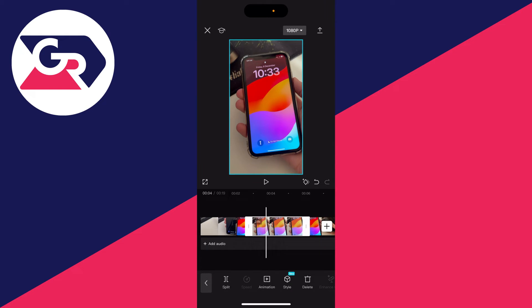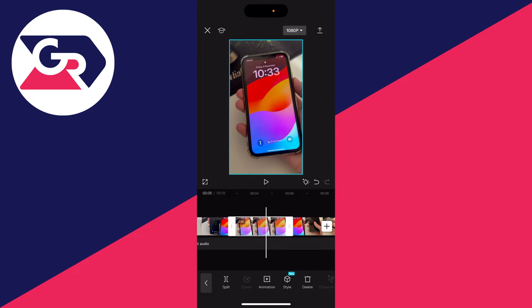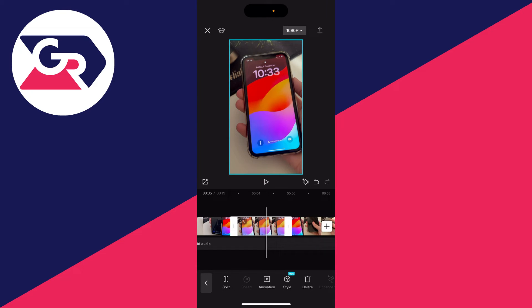And then what you can do is choose the length, so you can use the bars at either end of this freeze frame or the freeze photo and you can then adjust it. You can make it shorter or longer.